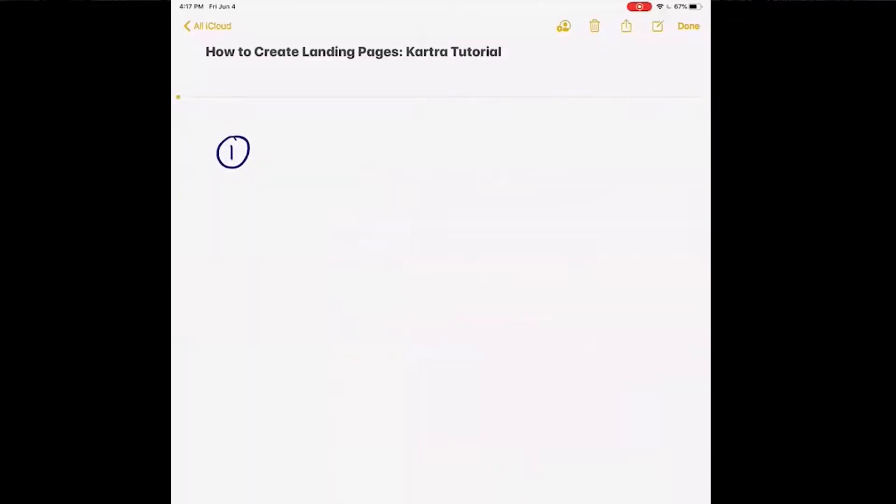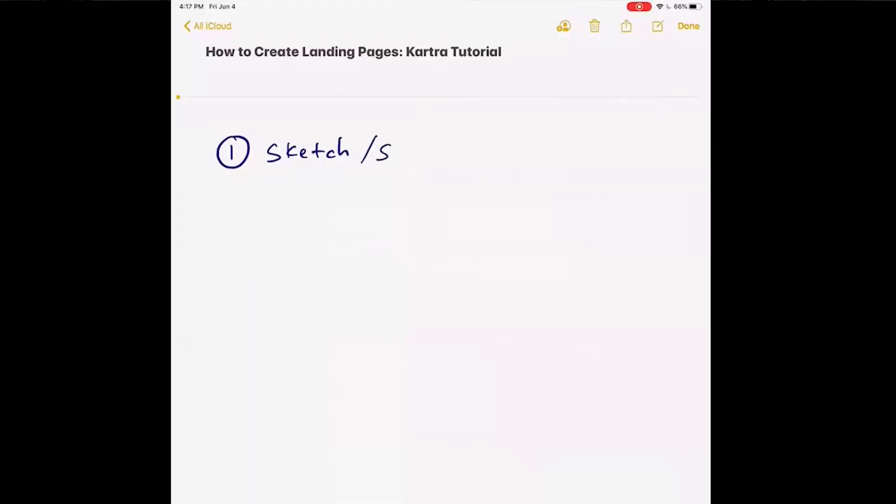When you're setting up a landing page, I could take you directly into the software, but my question to you is: are you ready? The first thing you really need to have prepared is what I like to call a sketch, or at least knowing what's going to be included — being able to say these are going to be my sections of a landing page.